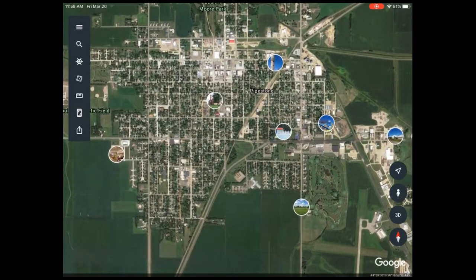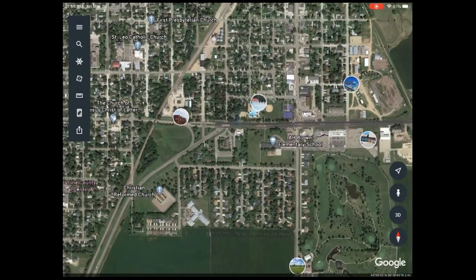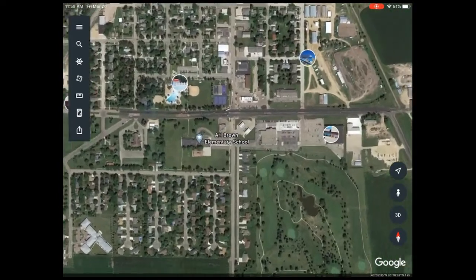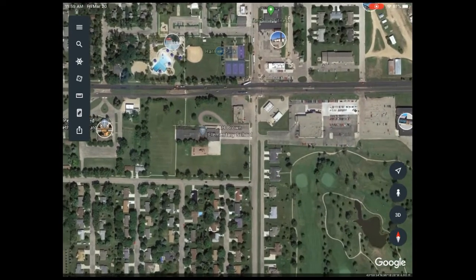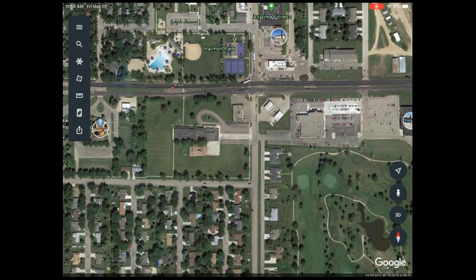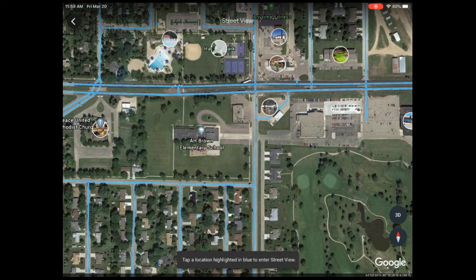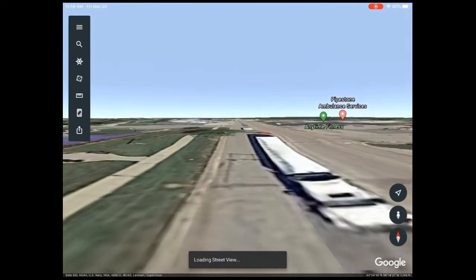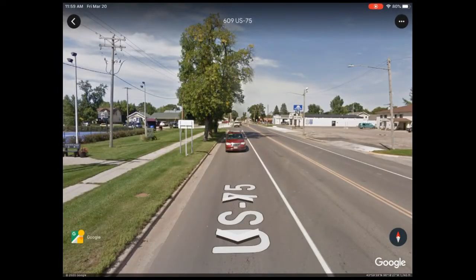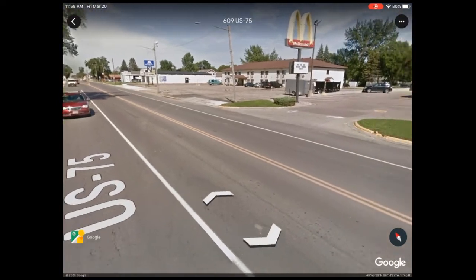Now the last thing I want to show you — I'll zoom in just a little bit — is the street view. We're only going to have one class of Google Earth this time around. Above my compass you can see it says 3D and then there's a person icon. I'm going to press on that person and you can see there are blue lines. If I press on a blue line I'll put it right in front of the tennis courts.